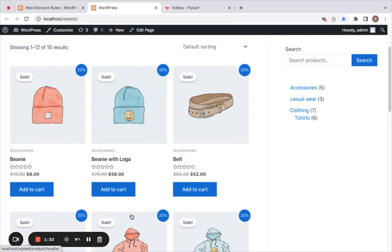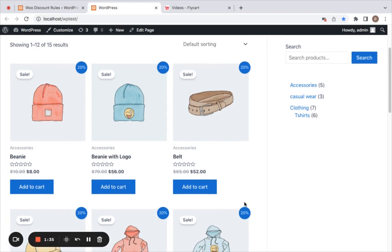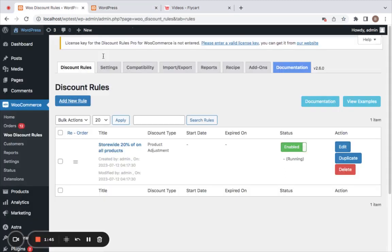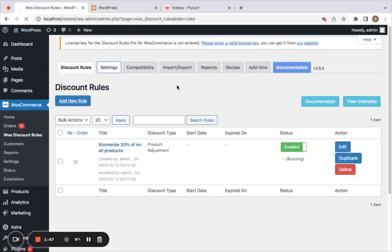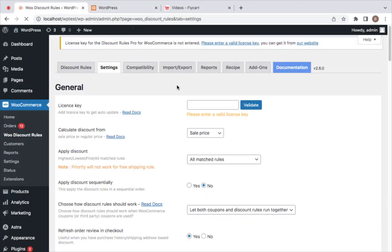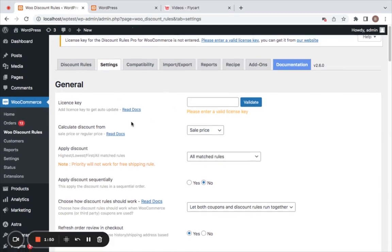20% sale badges are displayed. Usually 'sale' is written in the sale badge, but if you want to customize the sale badge to show the percentage inside it, you can also do that. I'm going to take you to the settings now to show you how to enable this.